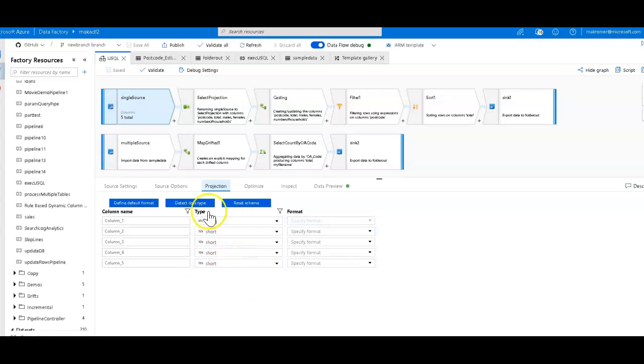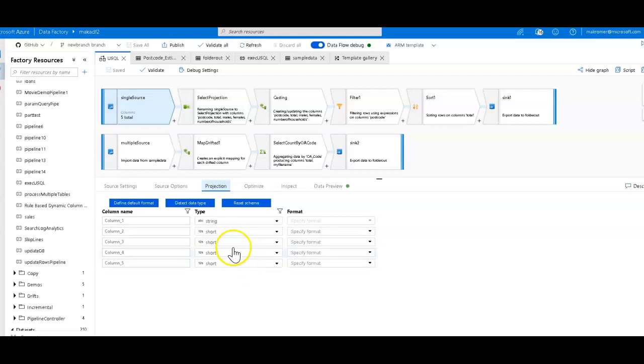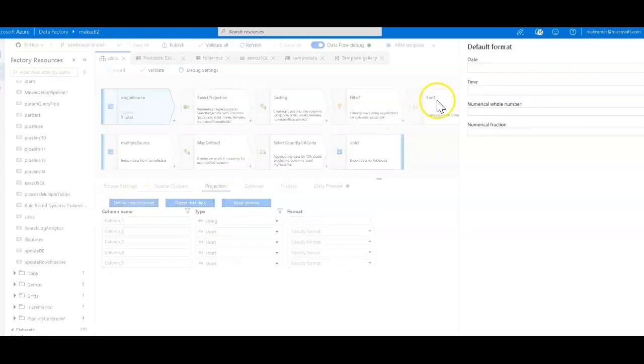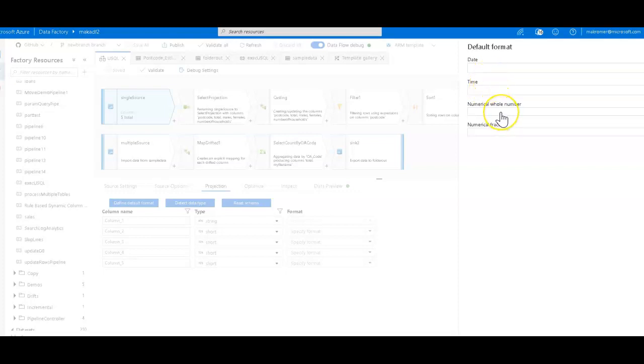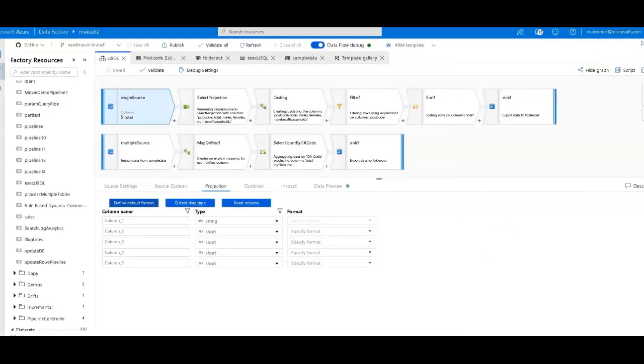You can set the data types and you can change the column names. I'm going to leave this all here. Because this is a CSV text file, all the data types come in defaulted to string. To change these, you just click detect data type, and ADF set those as short for me because it's sampled the data, looked at the data, and found out that it is a string format. If you don't like short, you'd rather have those converted to ints, you can either do it manually, or you can click on define default format, and you can say for my numerical whole numbers, make those integers. But I'm fine with short.